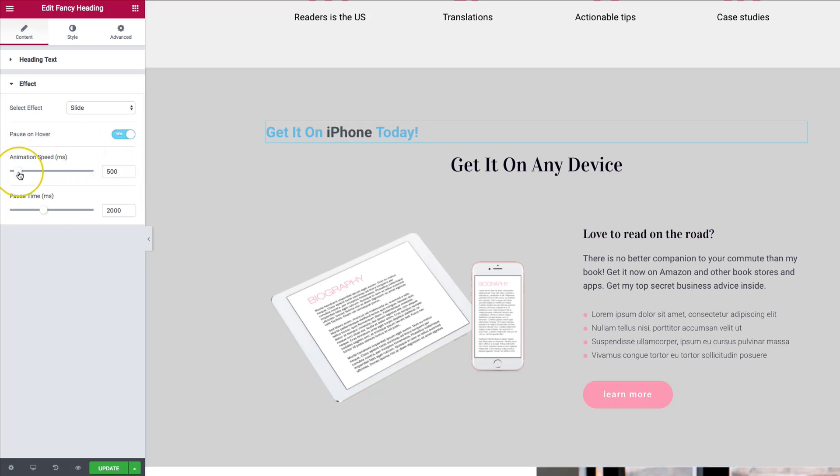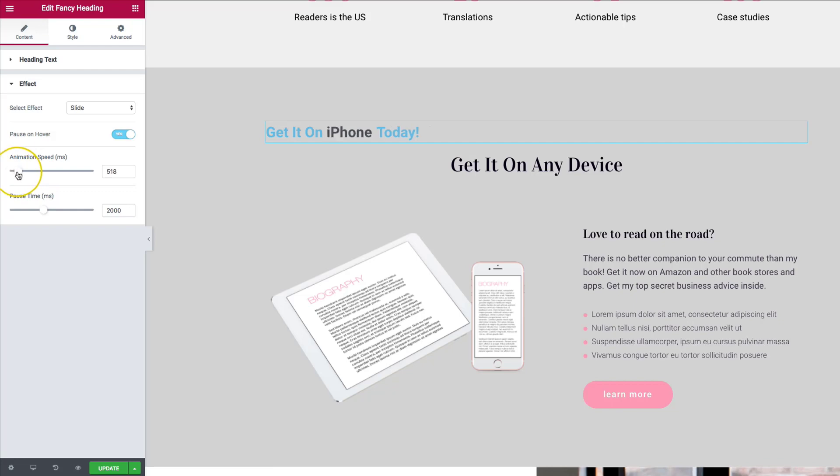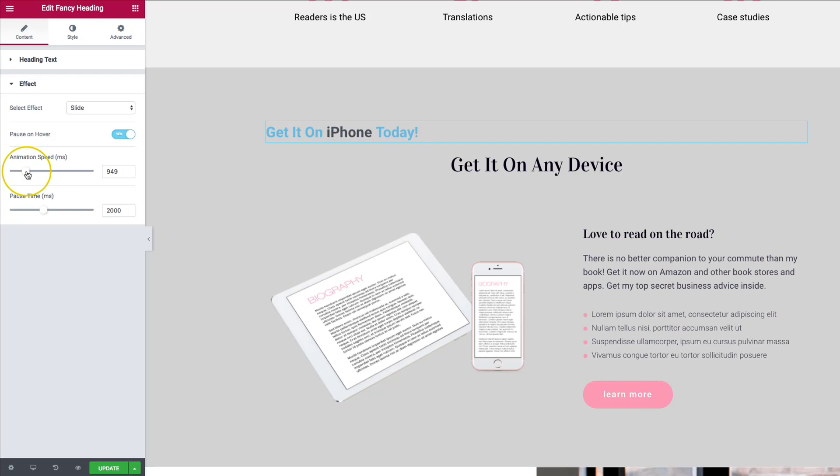The animation speed is basically how long it takes to transition from one word to another. So if we have it all the way down, it's just going to keep snapping right next to another. There's not going to be any fading or anything like that. If we keep it longer, then it's going to take a long time for it to switch over to the next one.